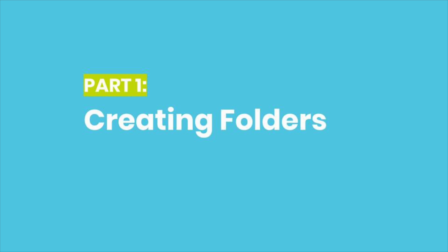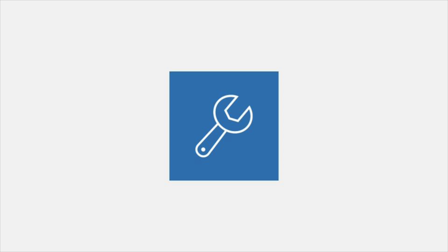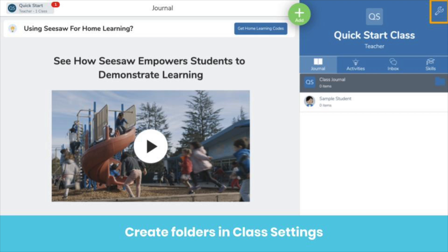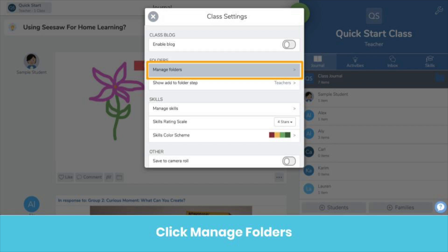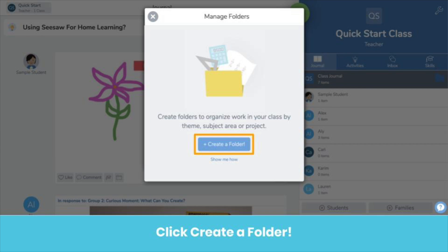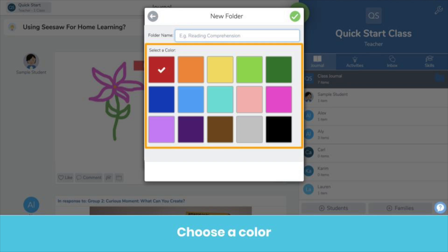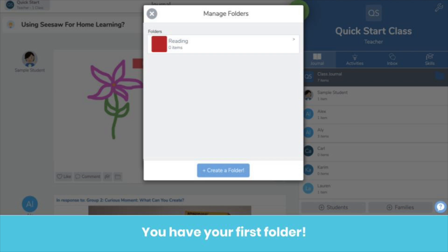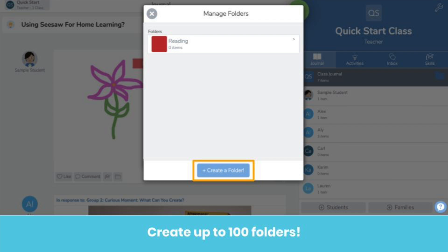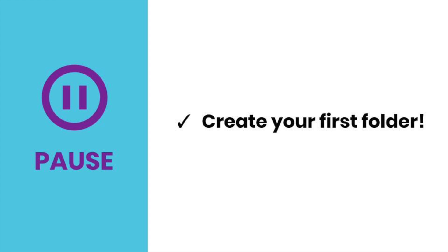First, create folders in class settings — that's the wrench icon. It looks like this; you can find it here. In the folders section, click Manage Folders, then Create a Folder. Enter the folder name and choose a color. That's it! You have your first folder. Create more folders by clicking Create a Folder and repeating the process. Your turn — pause and create your first folder.